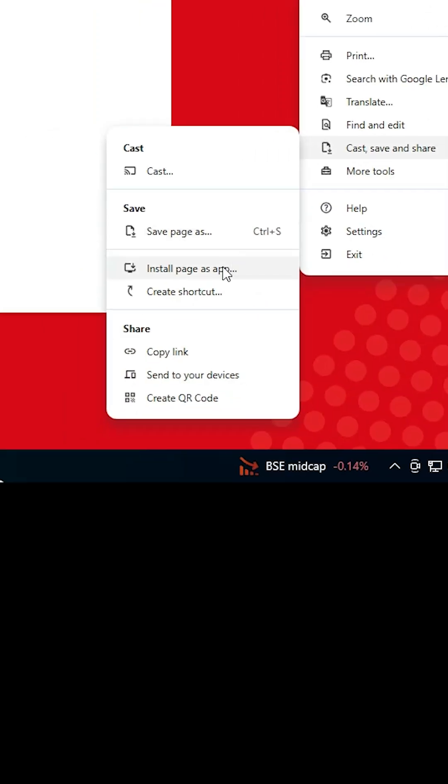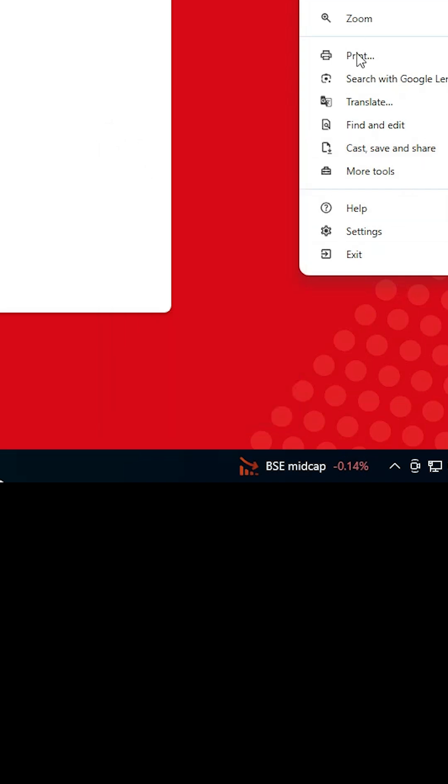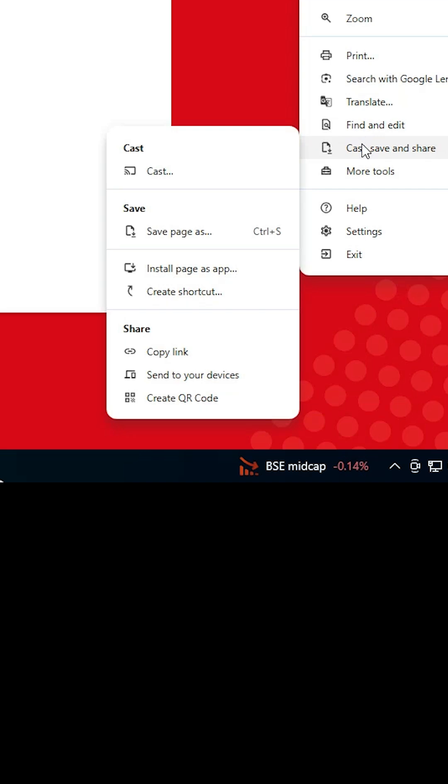Here you'll find 'Install page as app' or 'Install YouTube Kids' or 'Create a shortcut.' If you find this option, great. If you don't find these options, go to all tabs and find YouTube Kids, then install YouTube Kids or install page as app.